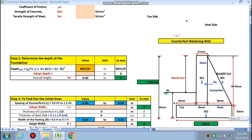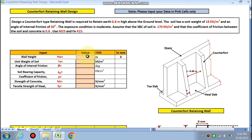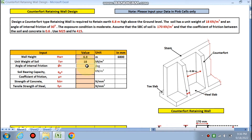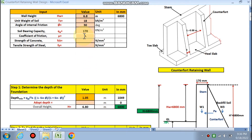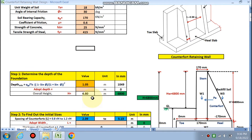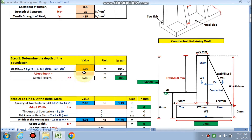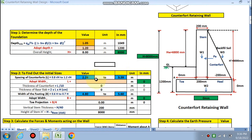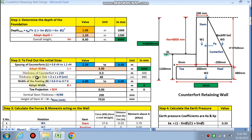Let's quickly review what we did in Part 1. The wall height is 6.8 m, unit weight is 18 kN/m³. Angle of internal friction is 30°, soil bearing capacity qa is 170, mu is 0.6. For material, we are designing for M25 concrete and Fe415 steel. The determined depth of foundation came out to be 1.05 m; we have taken 1.20 m. Counterfort spacing came out by the formula as 2.26 or 3.39 m; we chose 3 m.